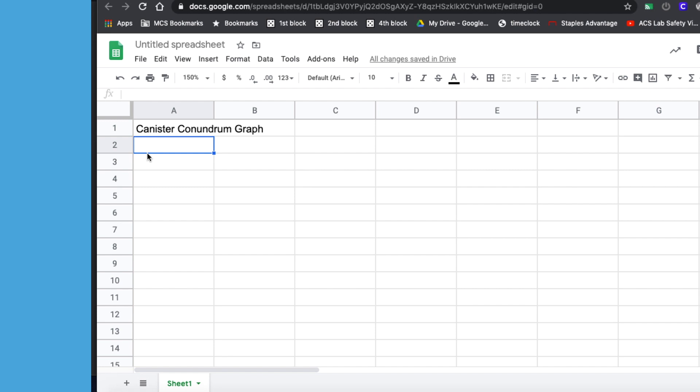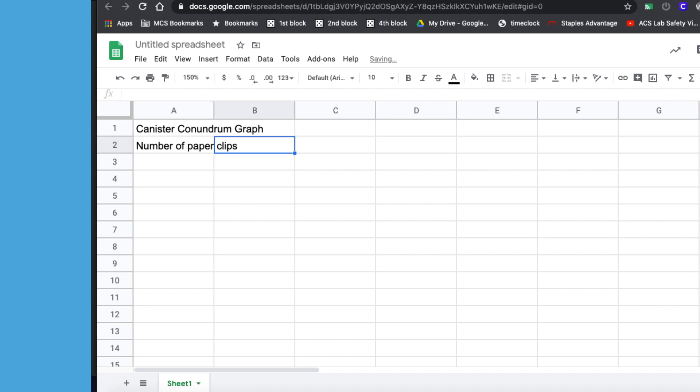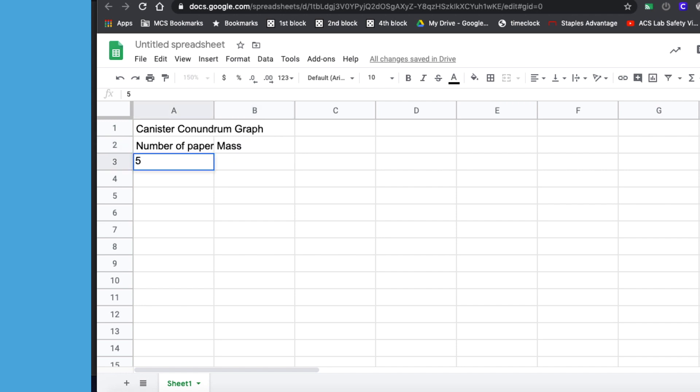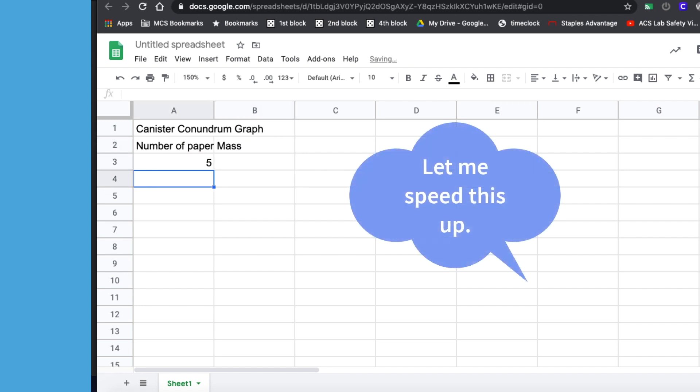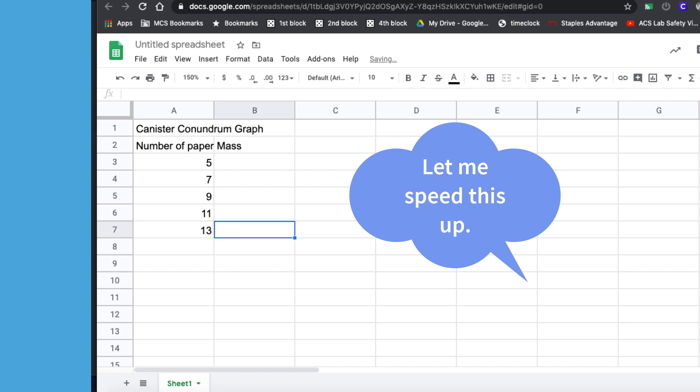The very first column that you put in is always the x-axis. So I'm going to make this number of paper clips, because that was the data that we knew about each canister, and then the mass. I had 5, and 7, and 9, and 11, and 13 in my sample.